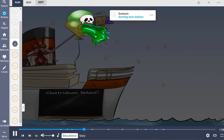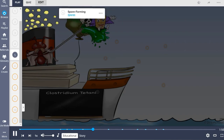Once inoculated in their host, these organisms release tetanospasmin, a potent exotoxin, portrayed by the bursting toxic balloon. These bacteria are spore-forming, and patients typically become infected after exposure of a wound to dirt or rust, as these spores are resilient and heat-resistant, allowing them to survive the elements for extended periods of time.